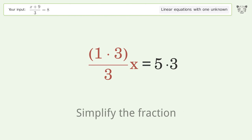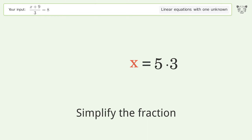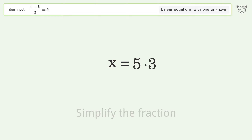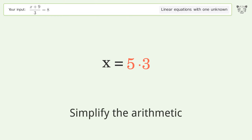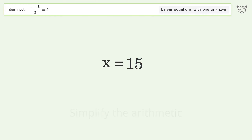Simplify the fraction, then simplify the arithmetic. And so the final result is x equals 15.